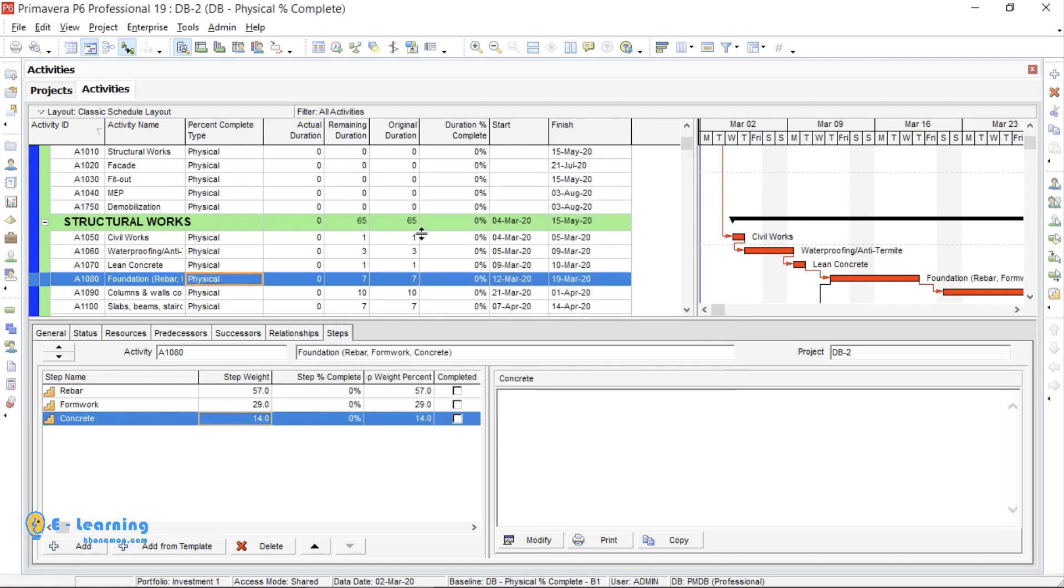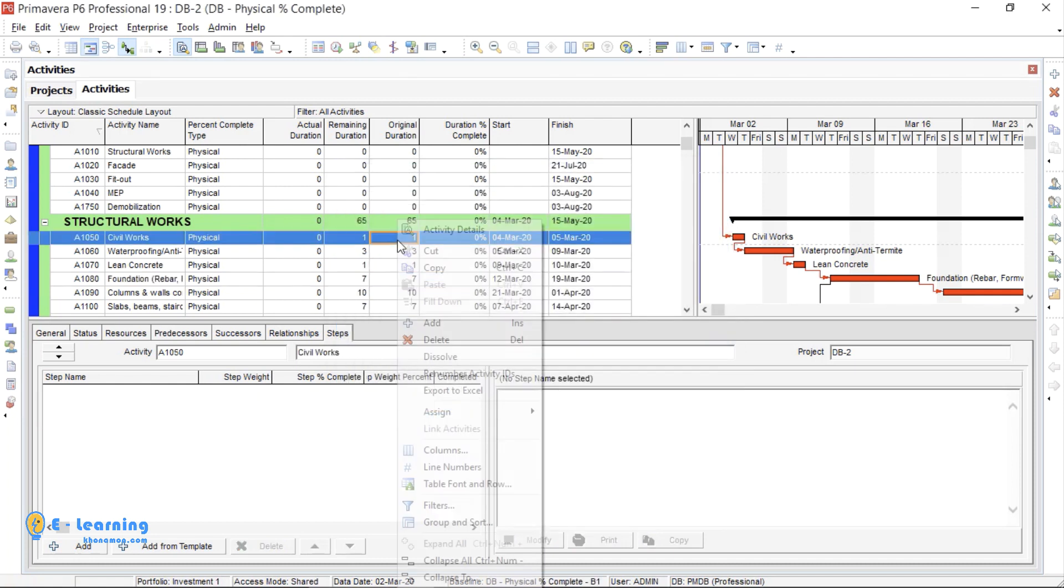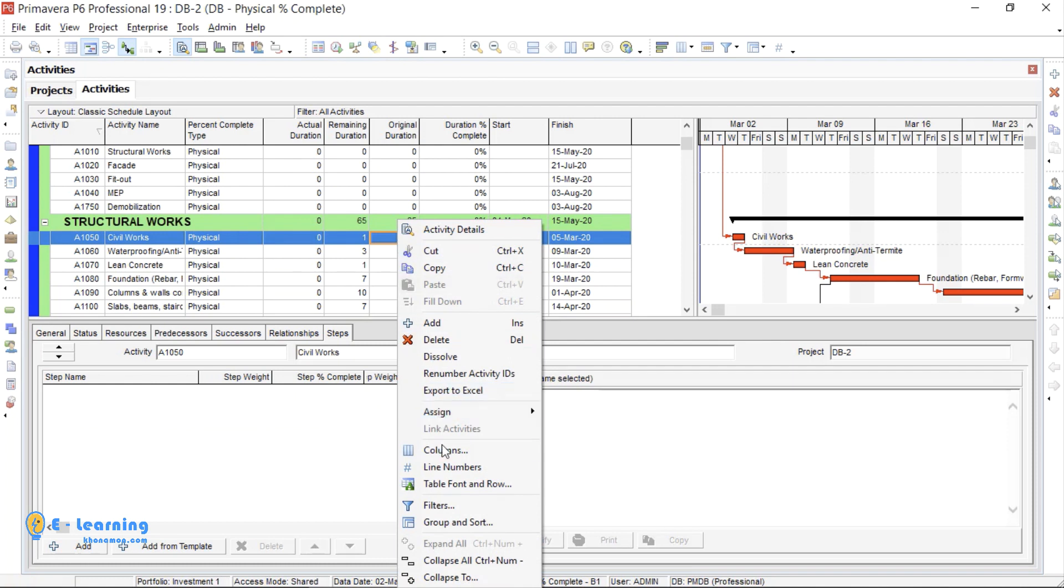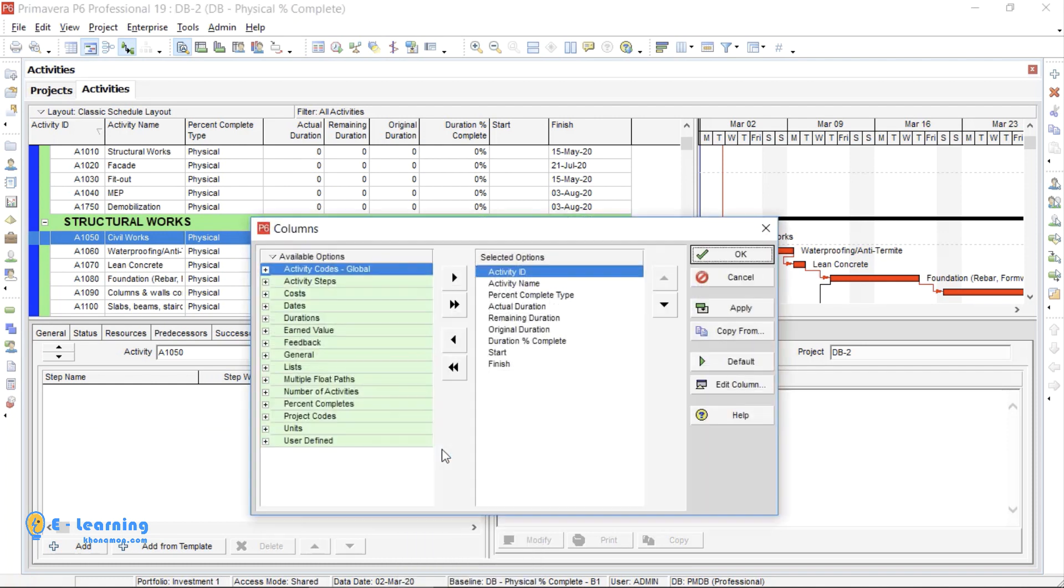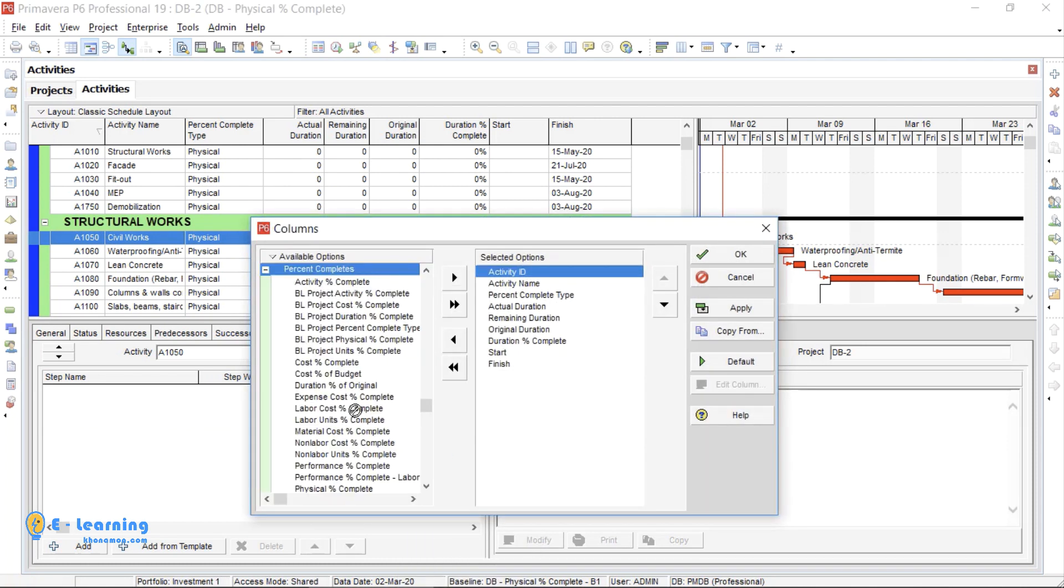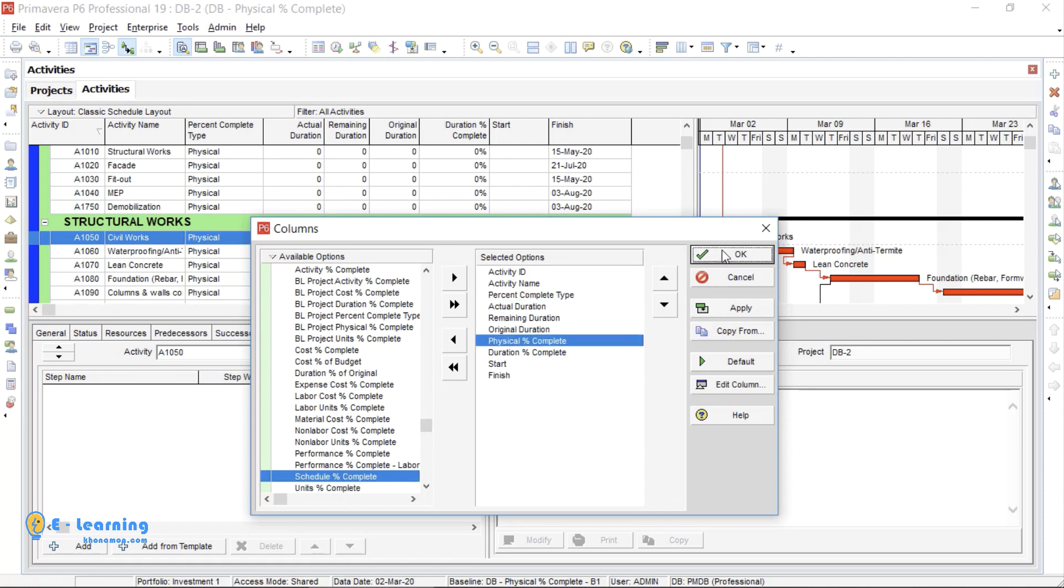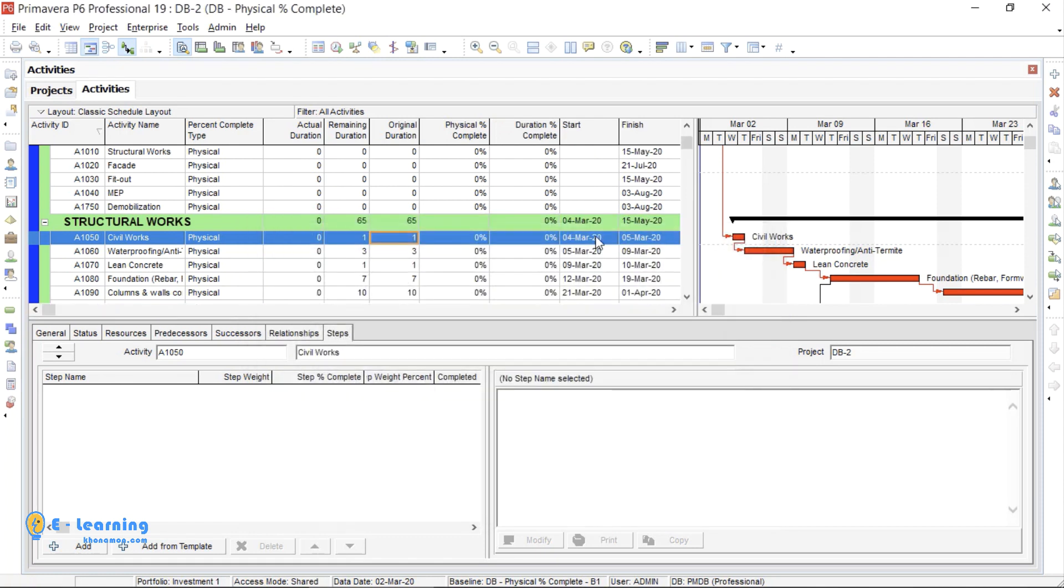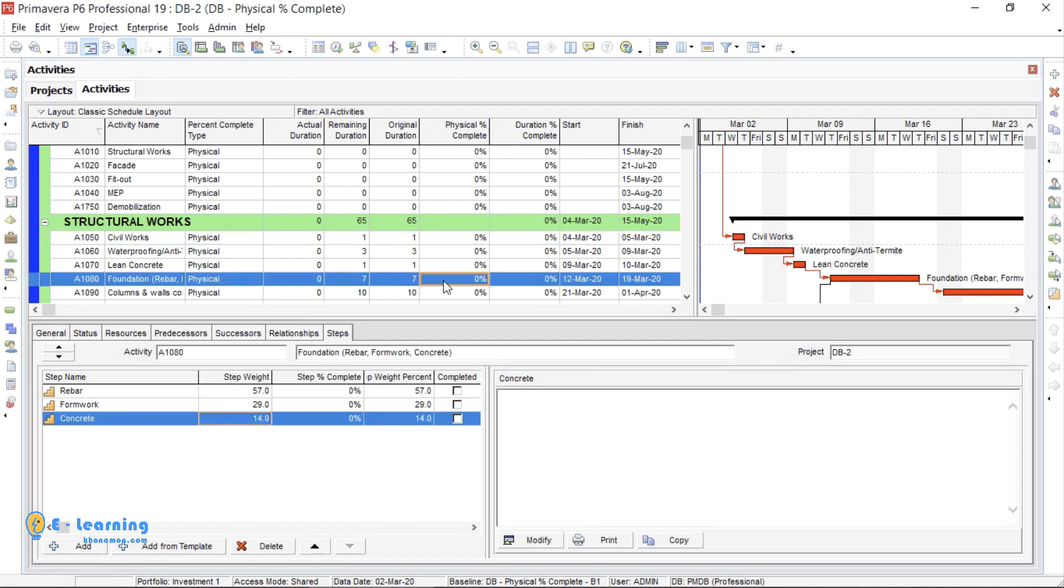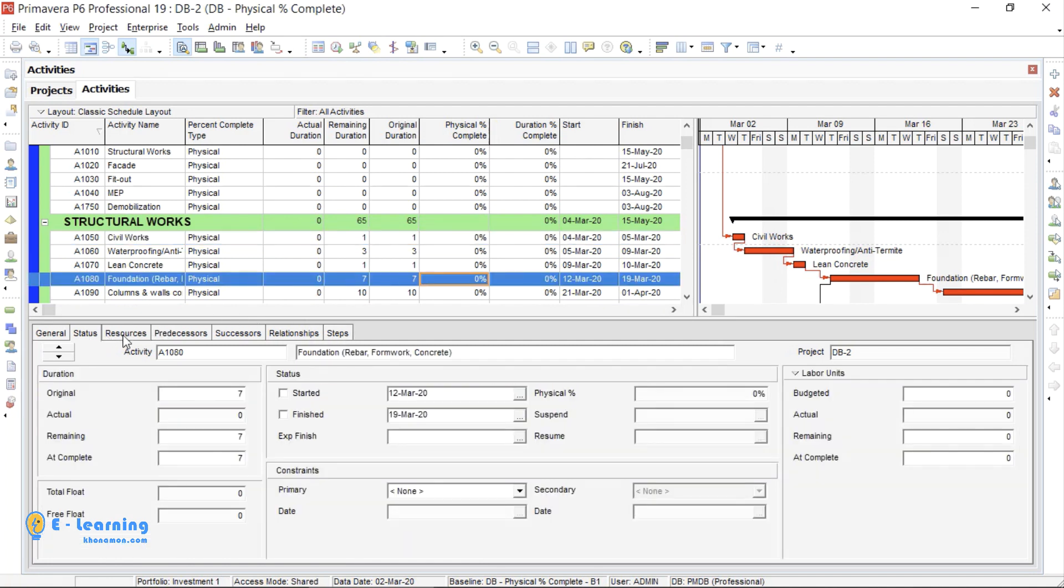Now, for seeing the result, go to Columns, Percent Complete and Physical Percent Complete. For example, 20% of Rebar has been finished. First, I go to Status, click on Start, then I go to Steps. Here, first the previous activities must start, then activity by activity we will reach to the foundation.